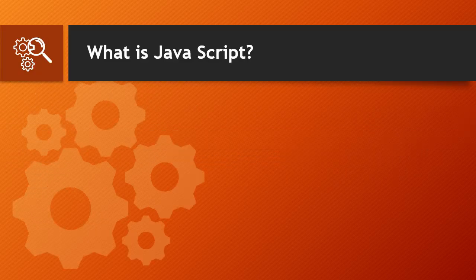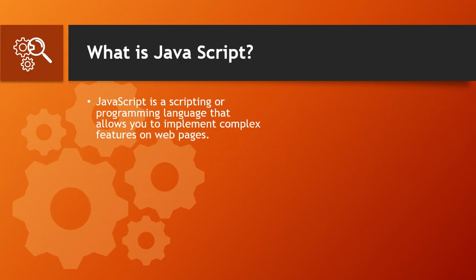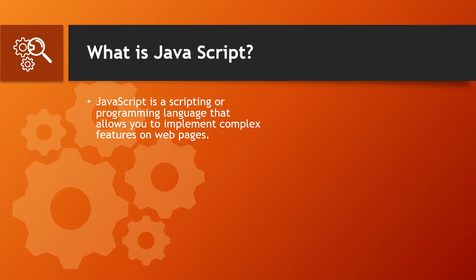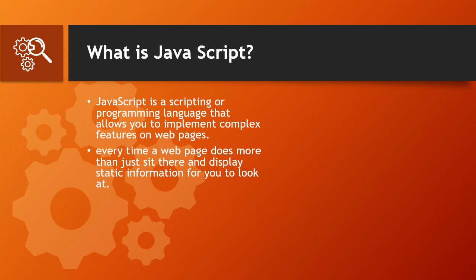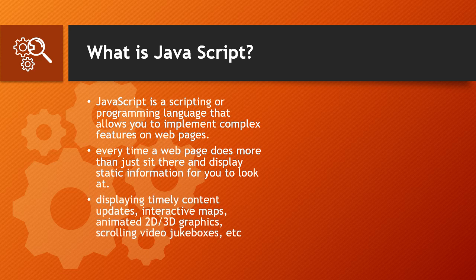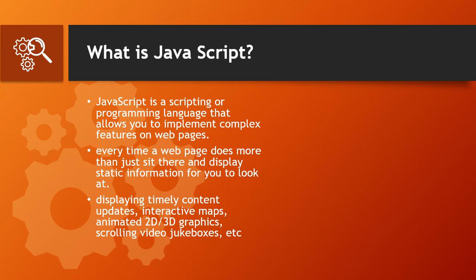What is JavaScript? JavaScript is a scripting or programming language that allows you to implement complex features on webpages. Every time a webpage does more than just sit there and display static information for you to look at, displaying timely content updates, interactive maps, animated 2D 3D graphics, scrolling video jukeboxes, etc.